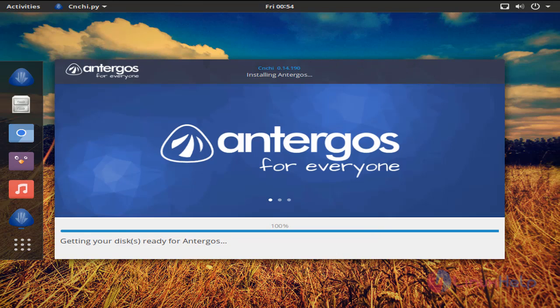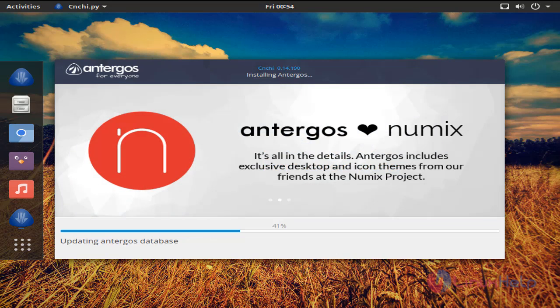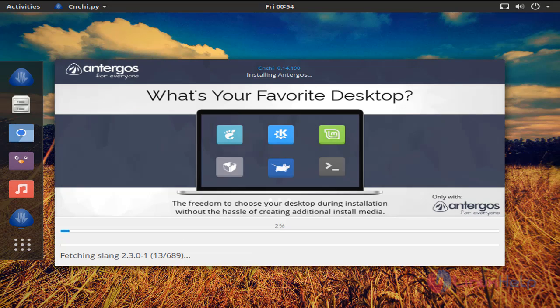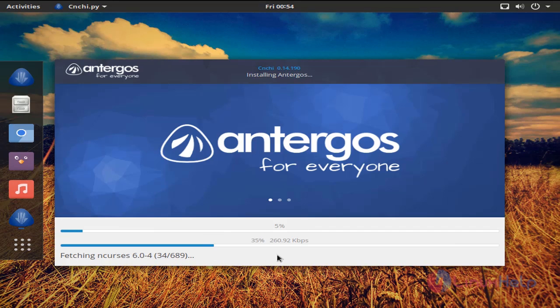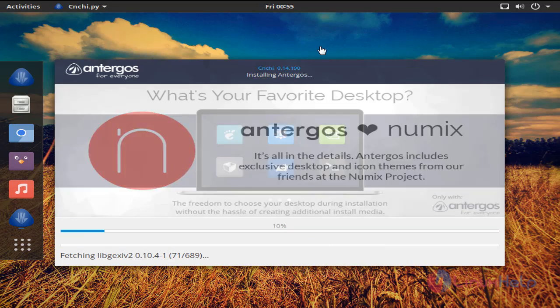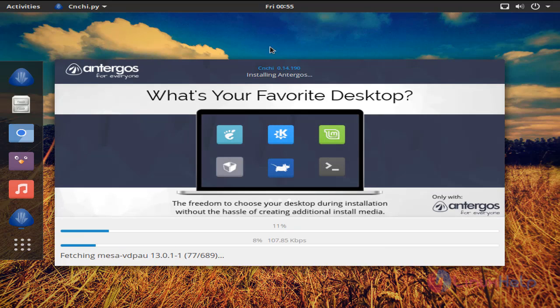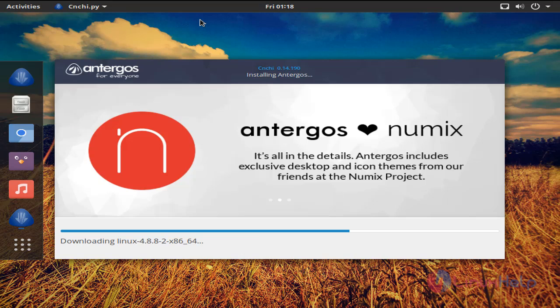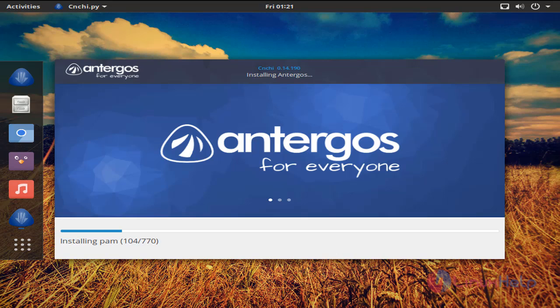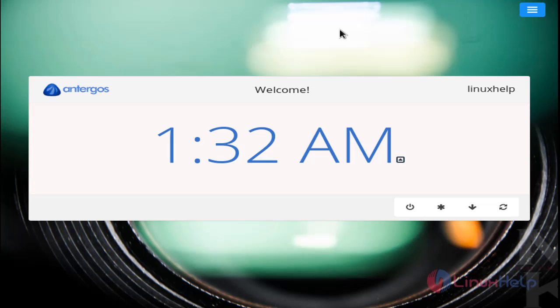Now wait for some time. Now the operating system is installing. Be patient until the installation process is complete. It will take some while. Here you can see it is fetching some files from the internet. Now the installation is about to complete. Wait for a while. So after the installation completes, your system will be rebooted.